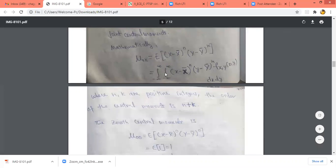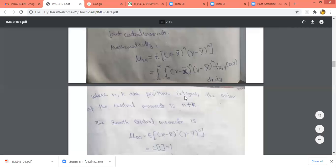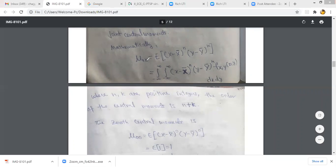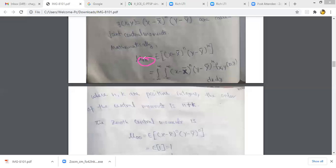How do we represent it? We represent it as mu nk. So it is the expected value of x minus x bar raised to the power n, y minus y bar raised to the power k. Since we have two random variables, we have to consider two integrals: integral minus infinity to plus infinity, integral minus infinity to plus infinity, x minus x bar to the power n, y minus y bar to the power k, f(x,y) dx dy. Here n and k are positive integers, and n plus k gives us the order of the central moment.